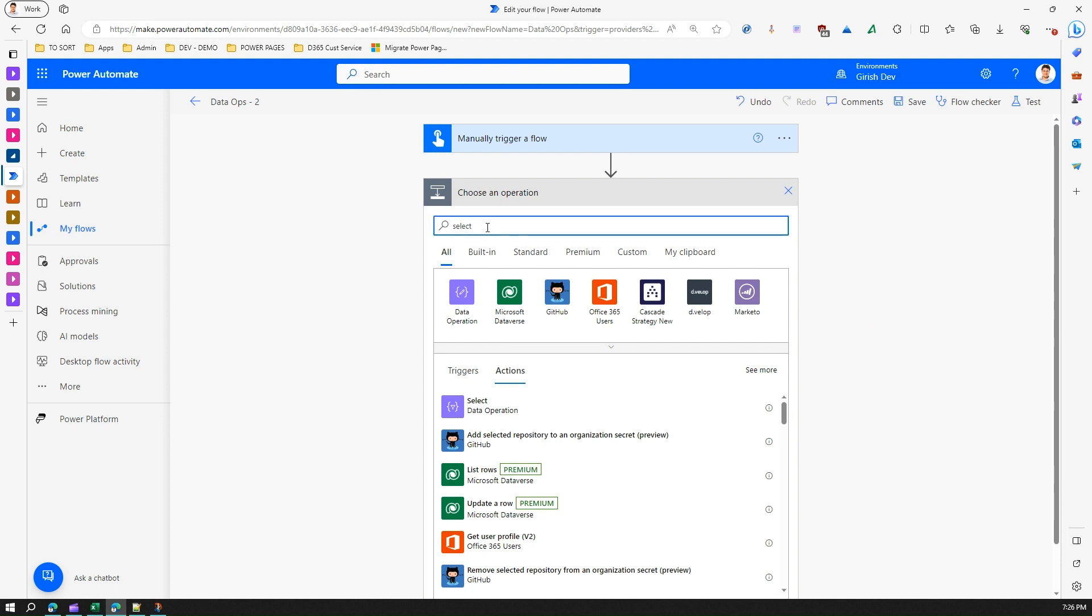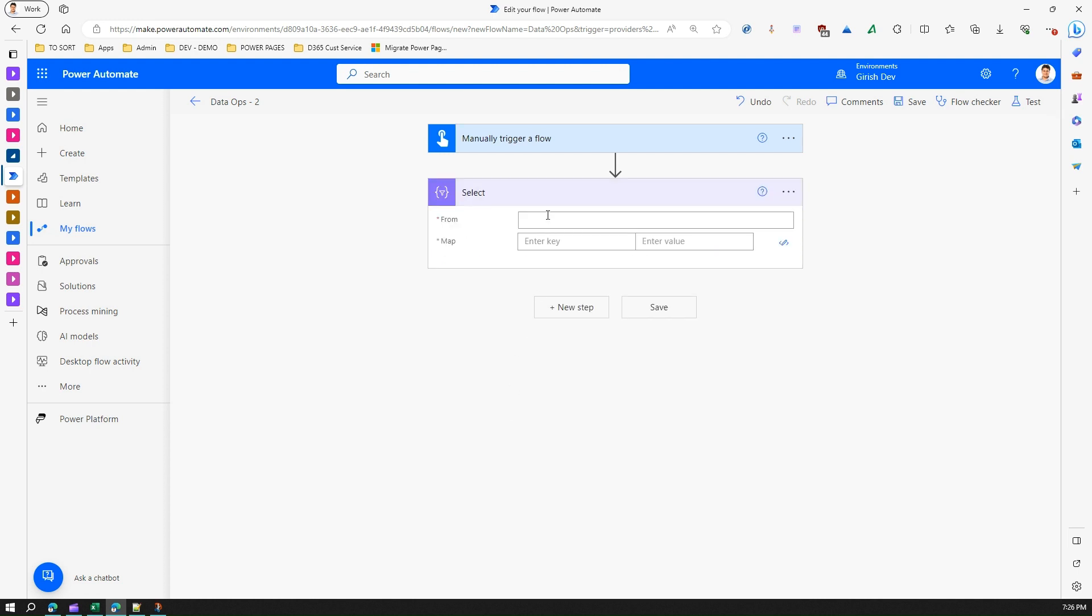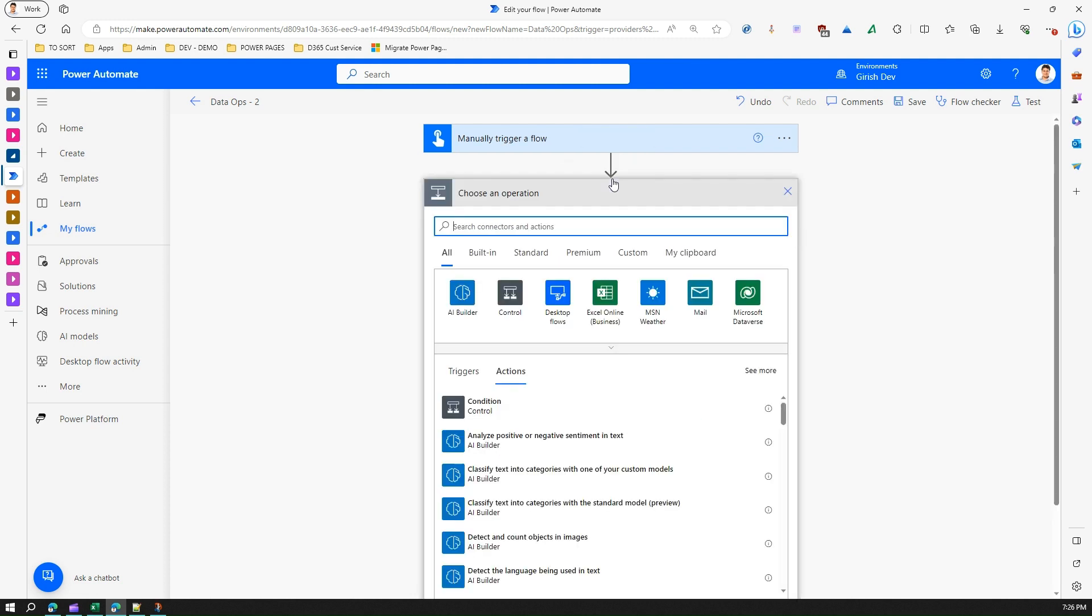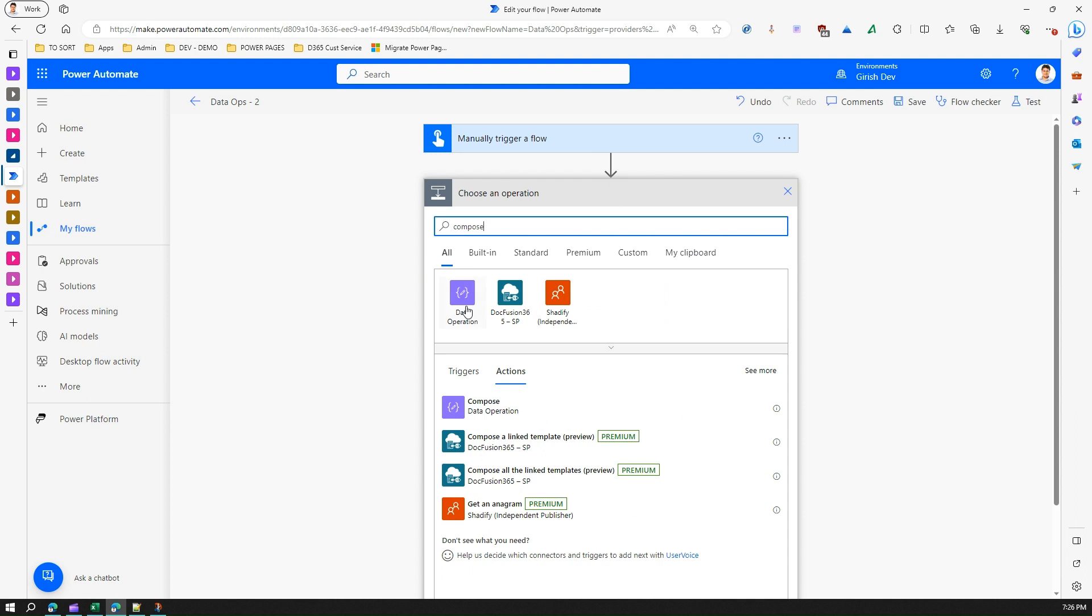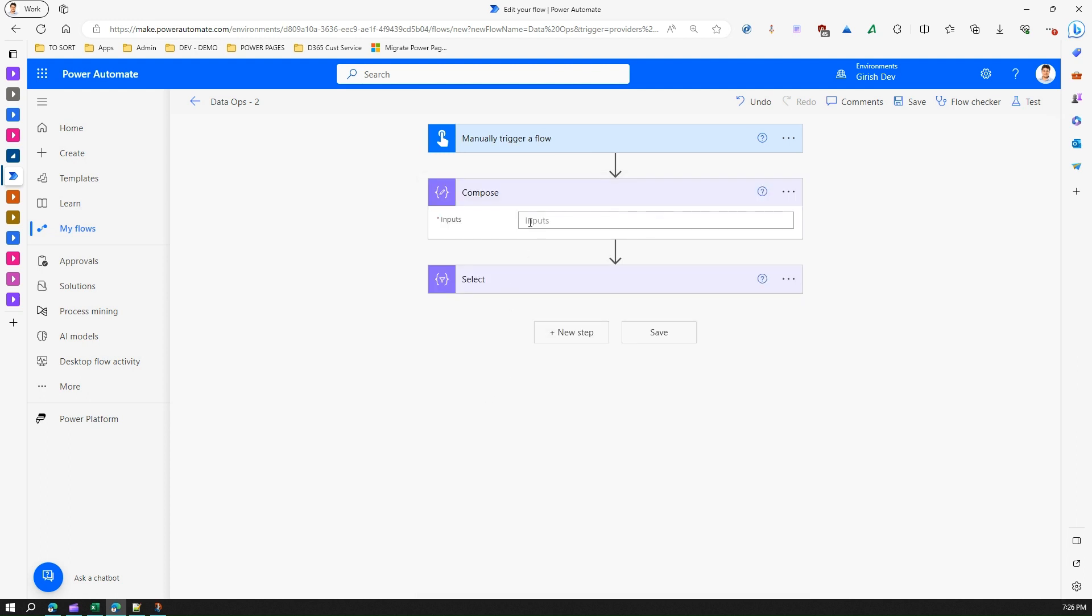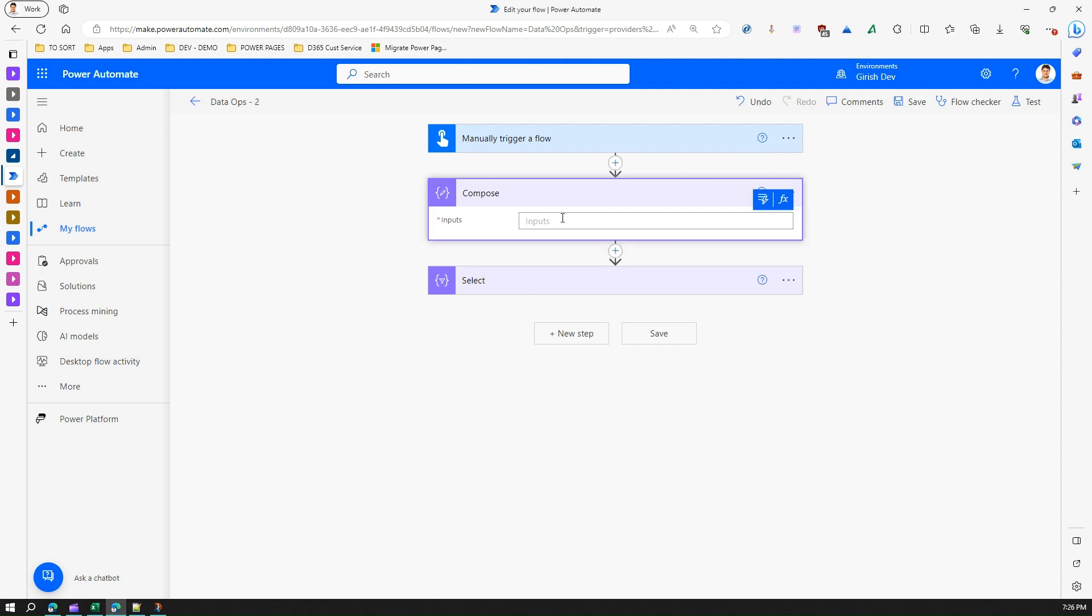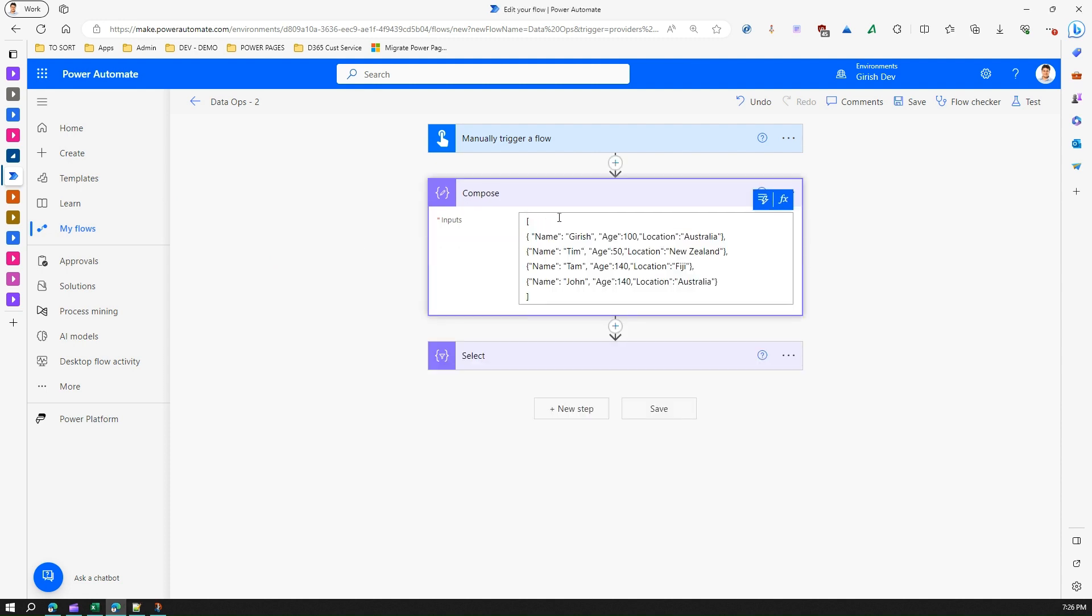Now before we even do a select operation, we need to have some sort of data ready. First let me click the select operation, and then I need from map value. Before that, I will take help of the compose action. In compose, we can have an array value, and this array value I have already created beforehand, so I'll just paste this over here.